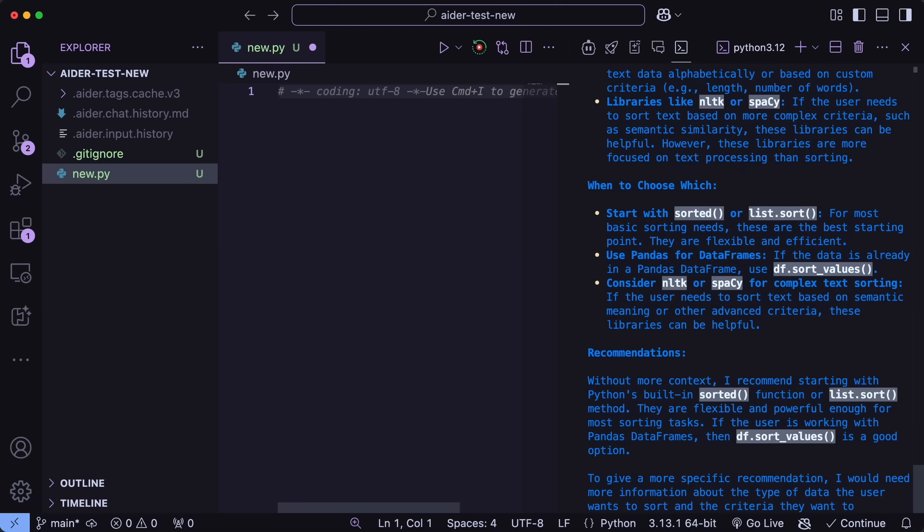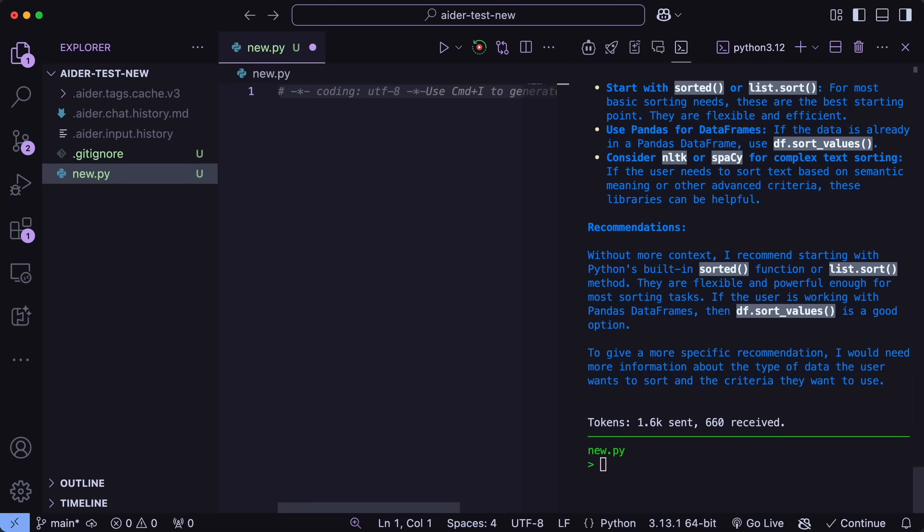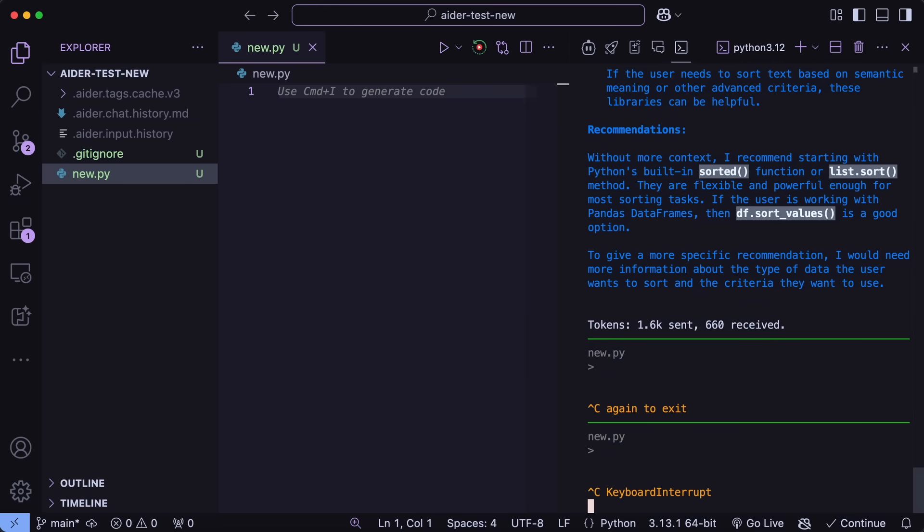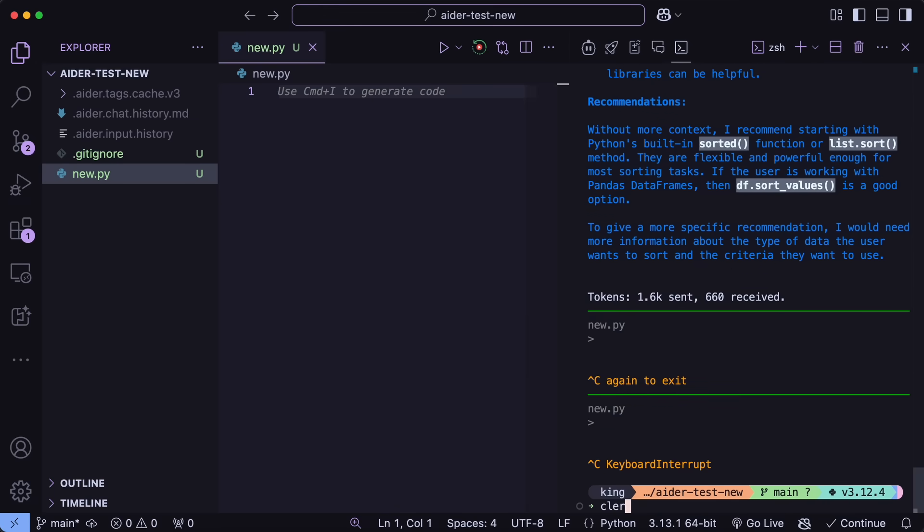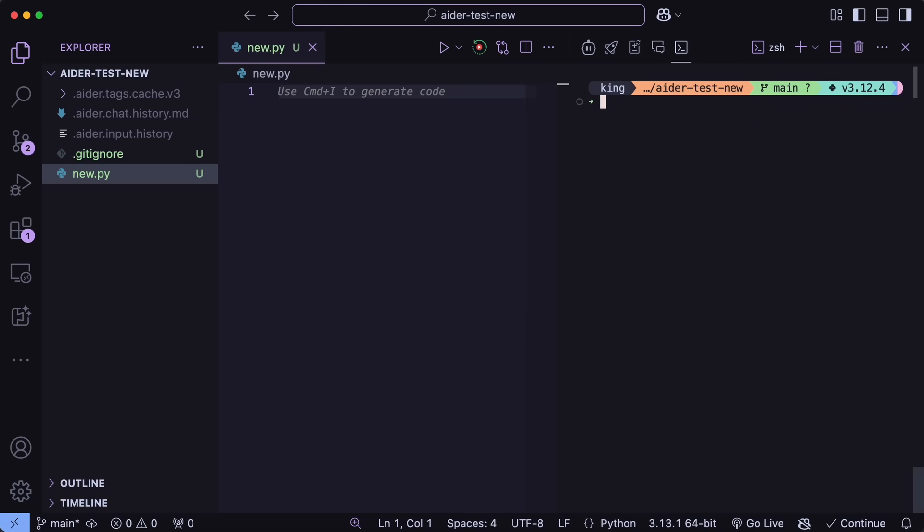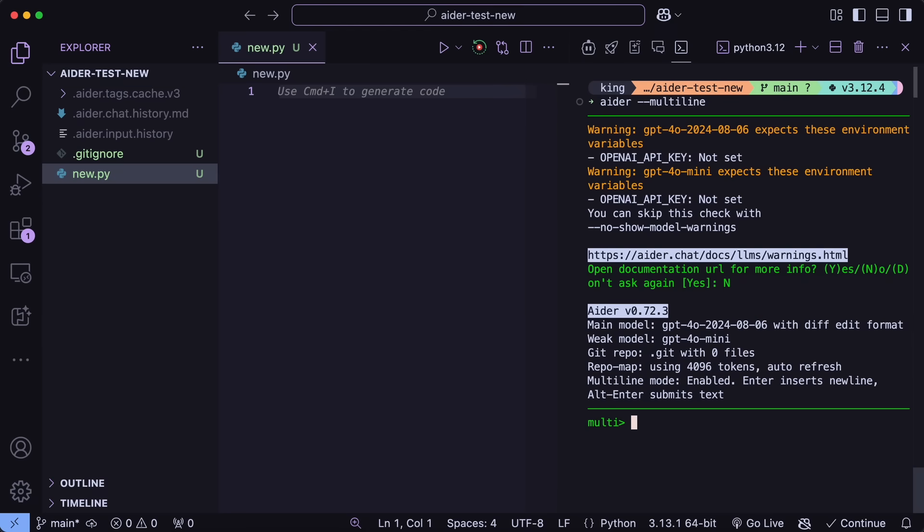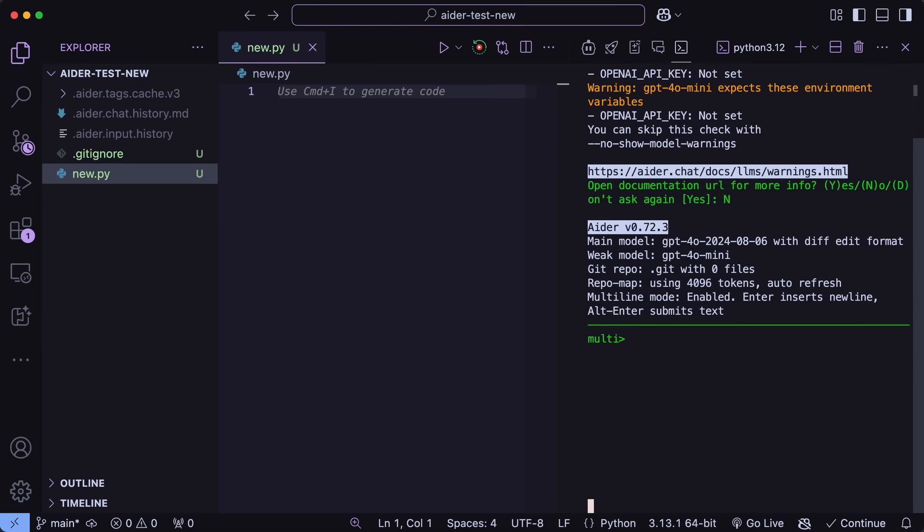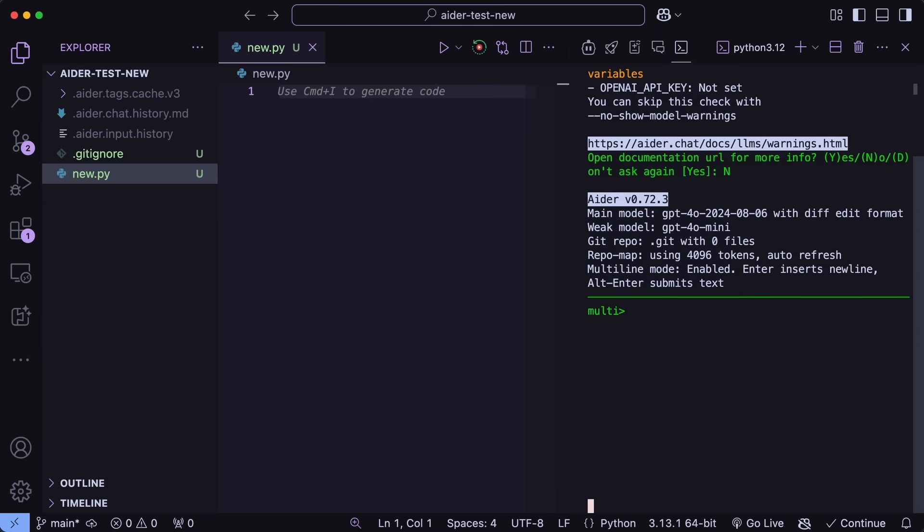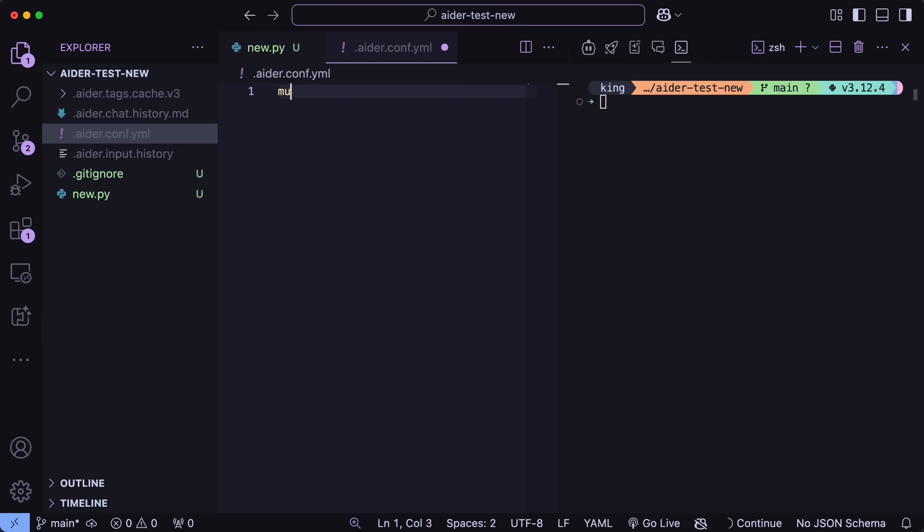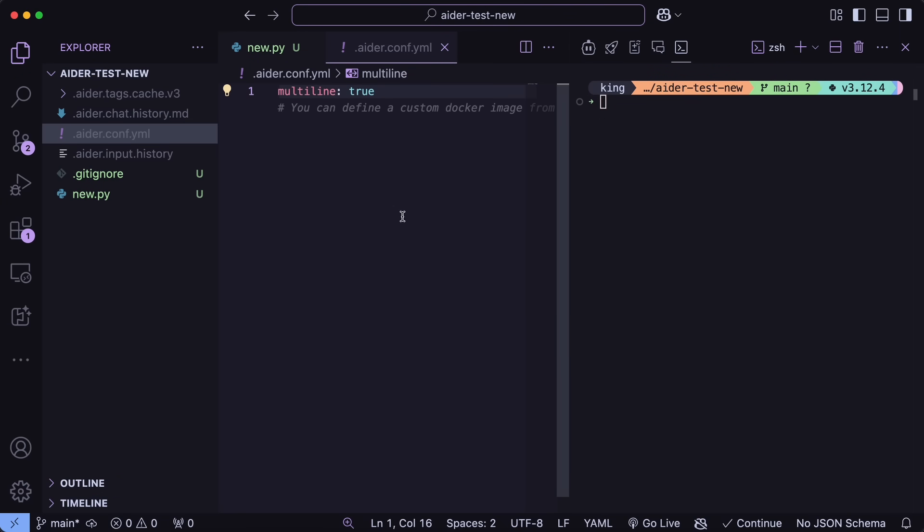Apart from this, you can also now use the multi-line flag, which will now make sure that when you hit enter, it doesn't directly send the message. Instead, you'll need to hit control plus enter, and then only it will send the message to the provider, which is really handy for many people. You can also put these things in the Ader config file and keep the environment ready for your use and have it customized.